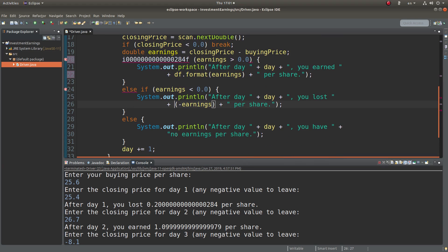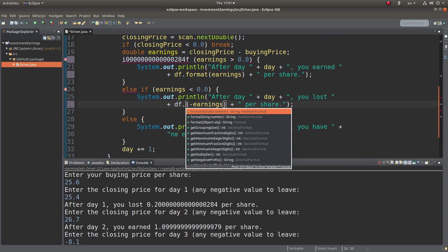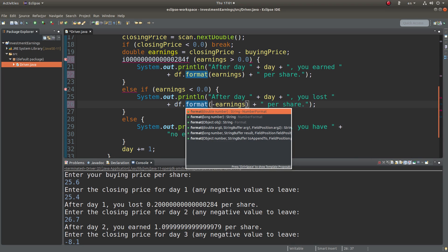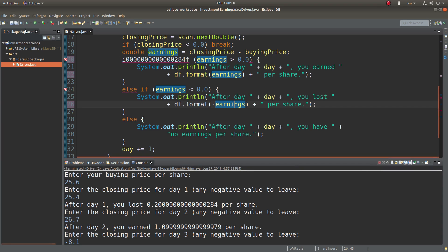I can do the same thing for the negative earnings like this. So let's try to run it again.